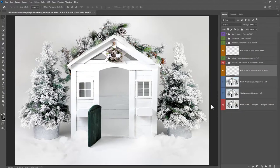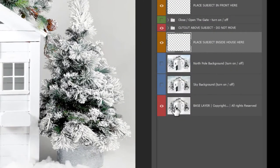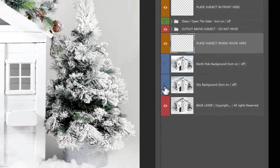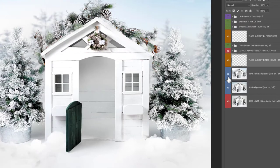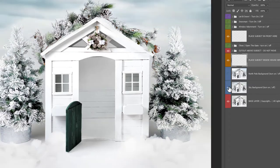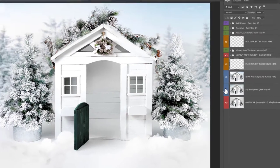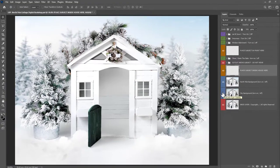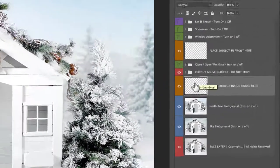So you open up the North Pole Cottage file into Photoshop. And you'll see in your layers panel here, you have a base layer, you have the sky background and the North Pole background. So you can choose which one of these you want to use, or you can add the family and choose afterwards. All the layers remain editable.